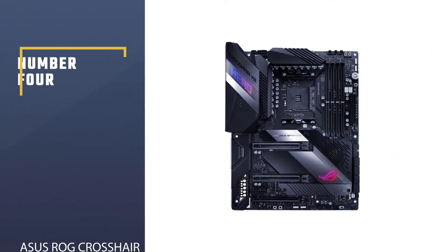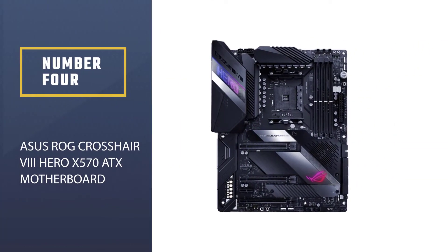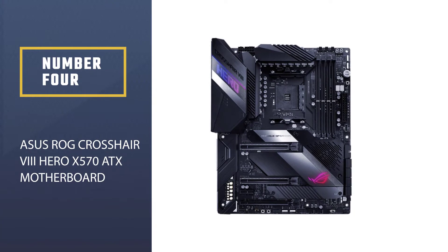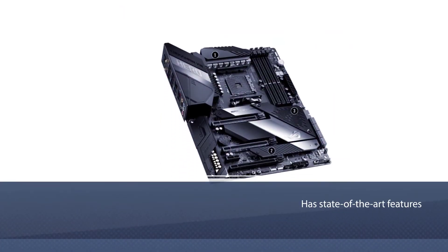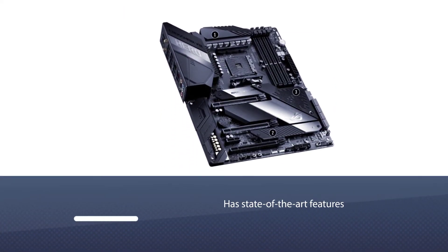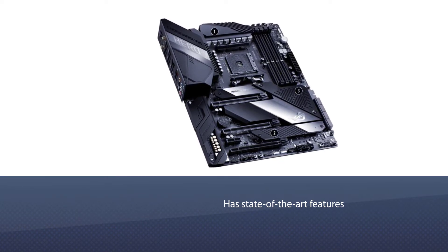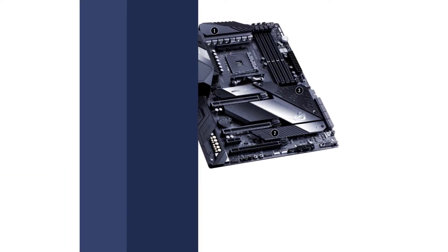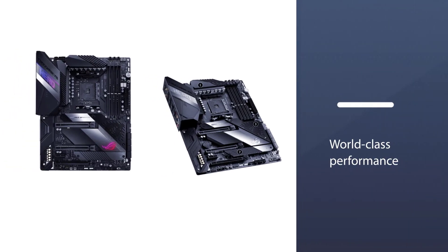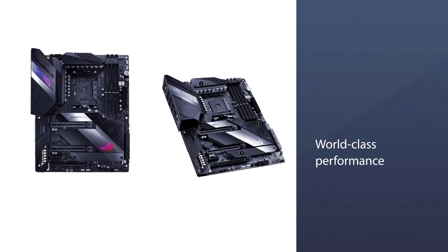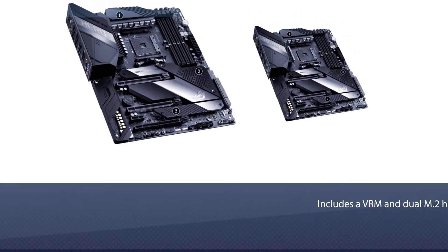Number four: ASUS ROG Crosshair 8 Hero X570 ATX Motherboard. The ASUS ROG Crosshair 8 has state-of-the-art features designed to deliver world-class performance, making it a suitable pick for gamers and workaholics. This motherboard includes a VRM and dual M.2 heatsinks which dissipate heat effectively to prevent throttling.